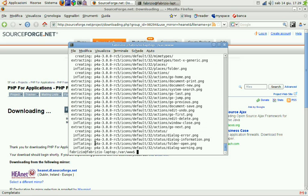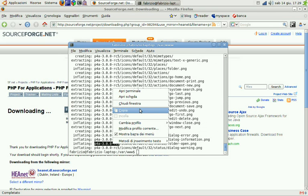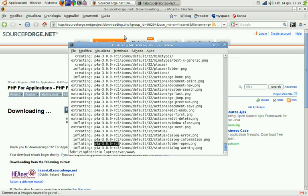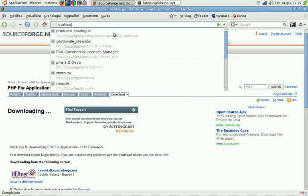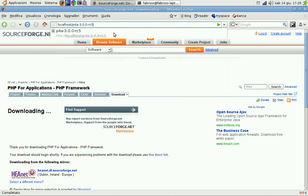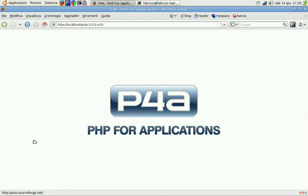We can try to browse this newly created directory. Here we are. This is the welcome screen for P4A3. We have no applications now so we can't try something better.